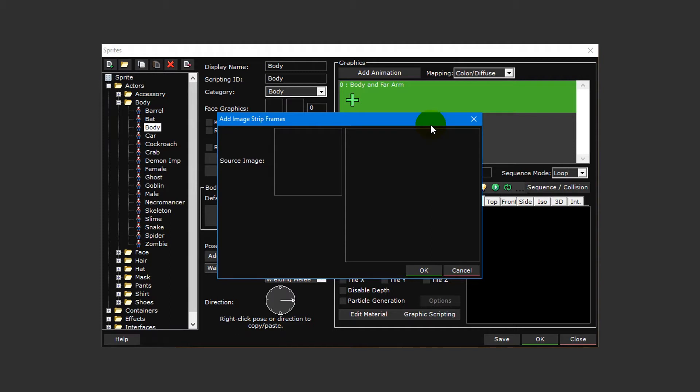In the description below this video you'll find a link to a file containing all of the sprite sheets we'll be using in this video tutorial. Download the folder somewhere appropriate on your computer and then return to Double One Game Creator.